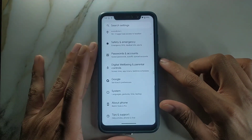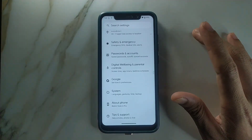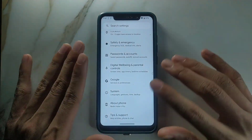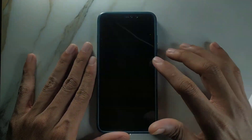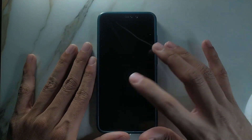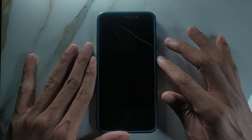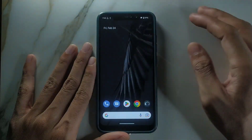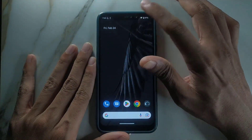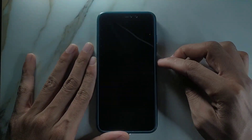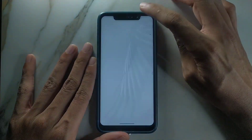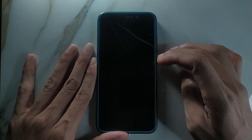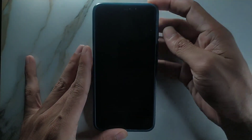Another bug with this ROM: double tap to wake doesn't work on any Android 13-based ROM for the Redmi Note 6 Pro — I've tried many ROMs and it still doesn't work. As you can see, double tap to wake is not available, although double tap to turn off the screen is available on the status bar, just not on the home screen.